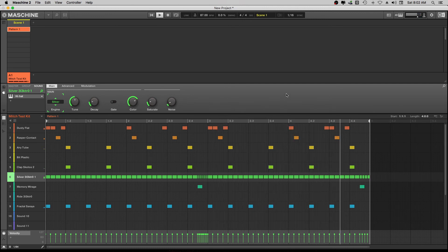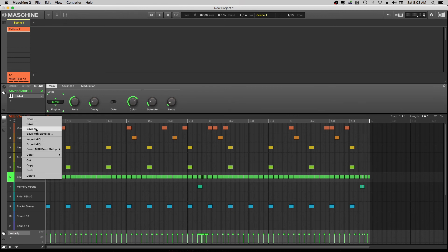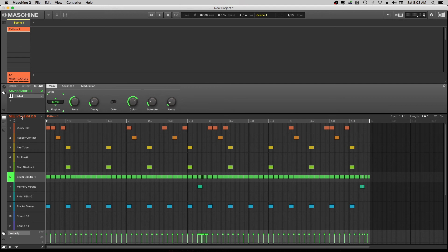It's just that simple guys. You just have to be willing to sit down and pencil it in, come up with any pattern you'd like. You can change all kinds of settings to come up with exactly what you want. Here's another trick - say you like this drum pattern and you think you might use it again. Go right here where it says Mitch Test Kit, right-click, say Save As, name it Mitch Test Kit 2.0, and save it in Groups. Boom - now we have it saved with the pattern.